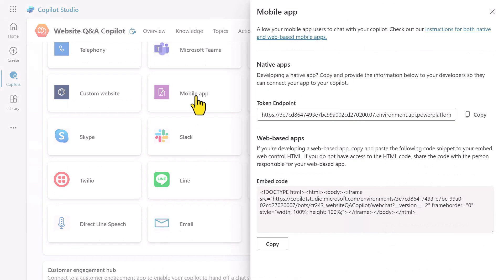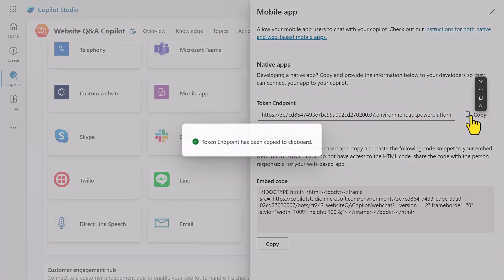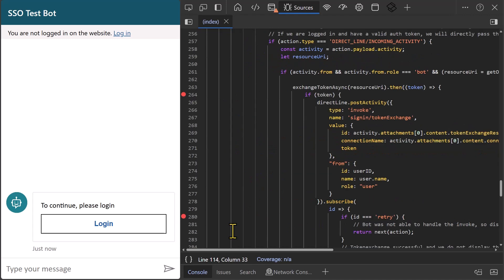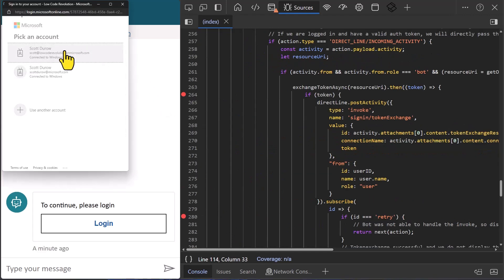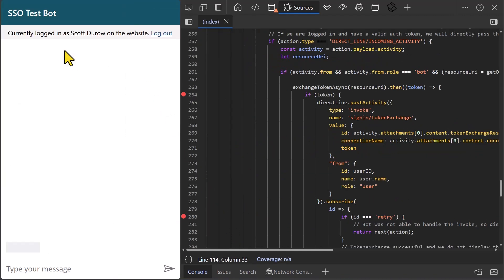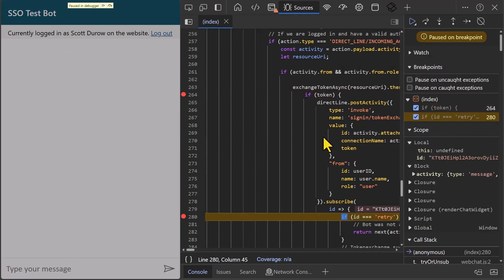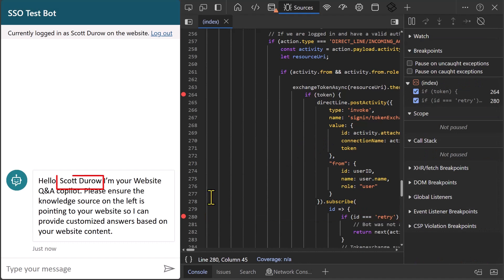I also need to provide the token endpoint of the agent. I can grab this from the mobile app channel settings in Copilot Studio. Now, when I authenticate using the MSAL library, the login card is intercepted and the bearer token from the successful authentication with Entra ID is sent to the agent, so I don't need to log into the agent separately.